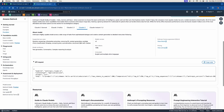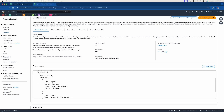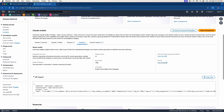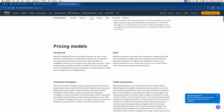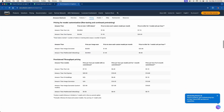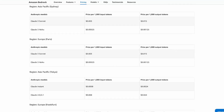Going back to Claude 2 pricing — this is how you find out what it will cost. Scrolling down to Anthropic: Claude 2 / 2.1 price per 1000 input tokens is less than a penny. The price per 1000 output tokens is about two and a half cents. One that typically costs more is Stable Diffusion.